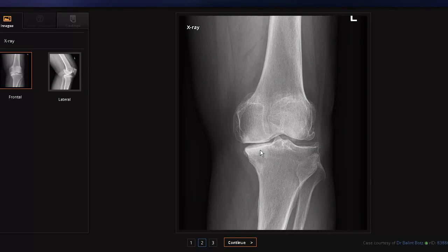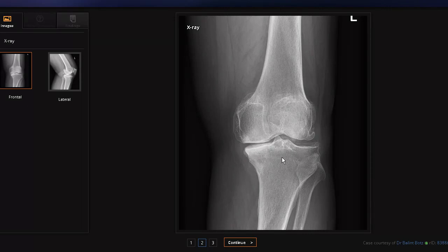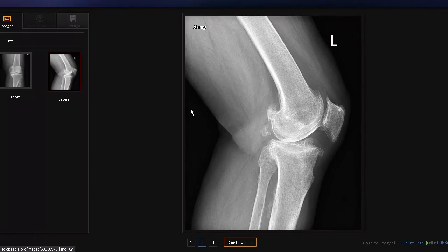The third sign is subchondral sclerosis. If you look carefully, the edges of the bone are highly bright and shining — look at how this line is shining here. This is subchondral sclerosis compared to this other area which is quite dim. Subchondral sclerosis is the thickening of the bone. When you have all three signs, you can suspect osteoarthritis.